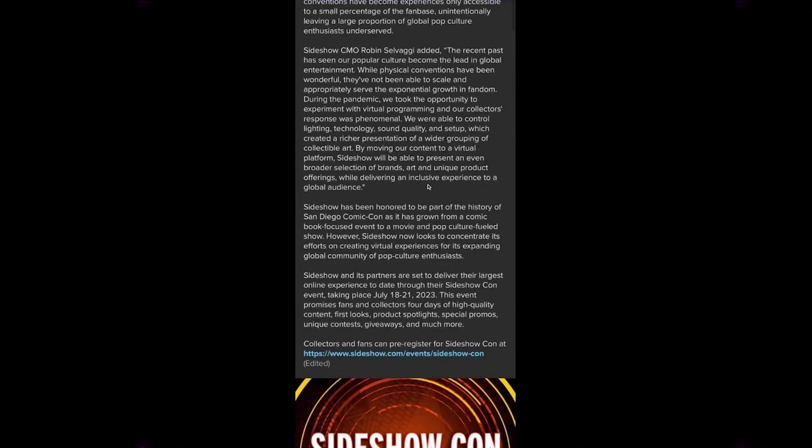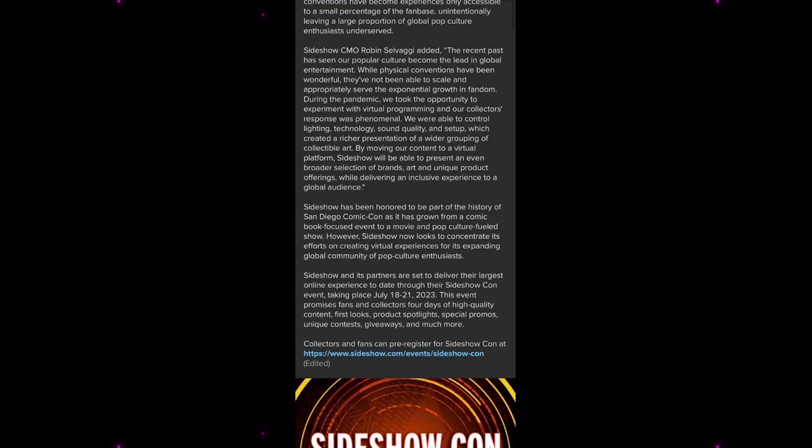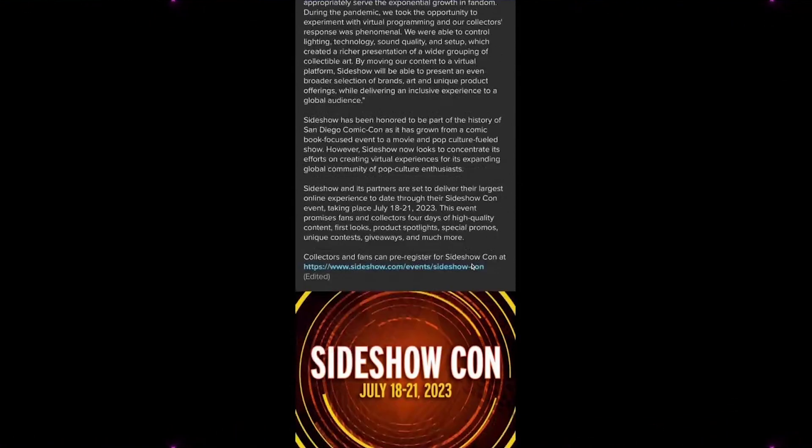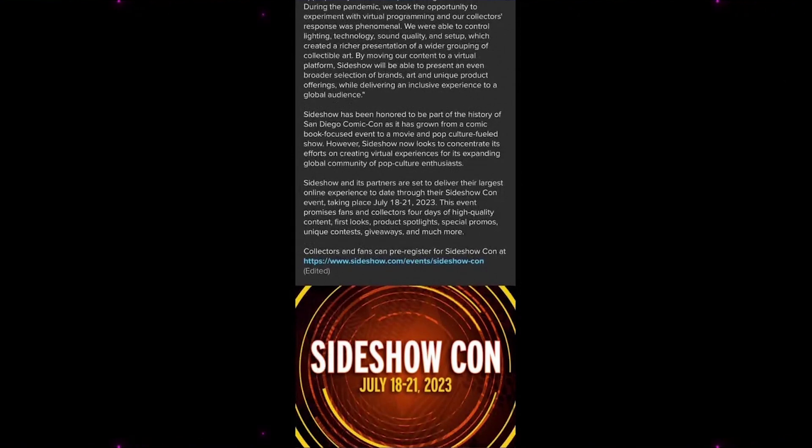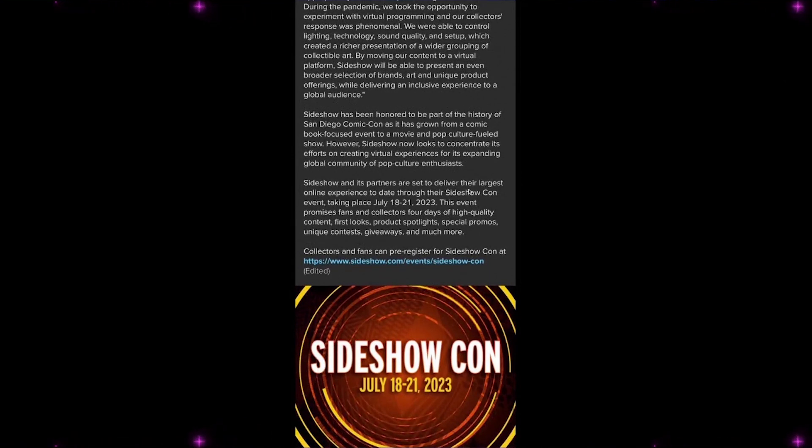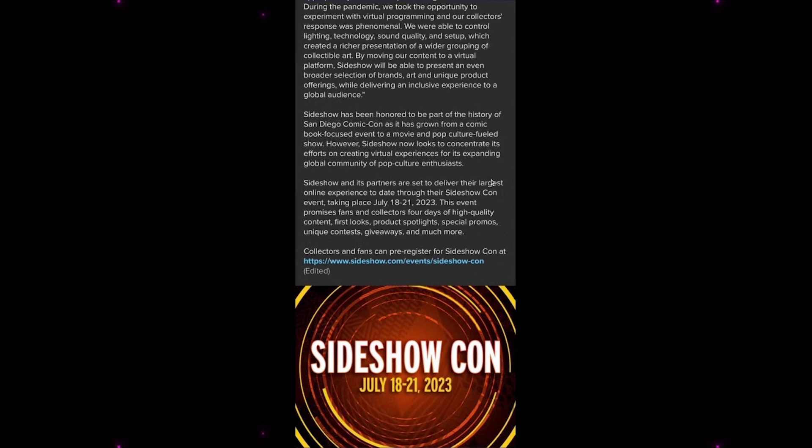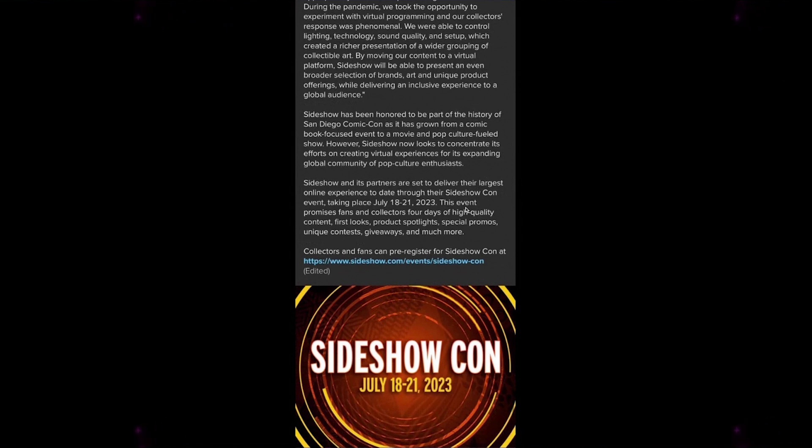By moving our content to a virtual platform, Sideshow will be able to present an even broader selection of brands, art, and unique product offerings while delivering an inclusive experience to a global audience. Sideshow has been honored as a part of the history of San Diego Comic-Con. However, Sideshow now looks to concentrate its efforts on creating virtual experiences for its expanding global community of pop culture enthusiasts. Sideshow and its partners are set to deliver their largest online experience to date through the Sideshow Con event taking place July 18th through 21st of 2023.